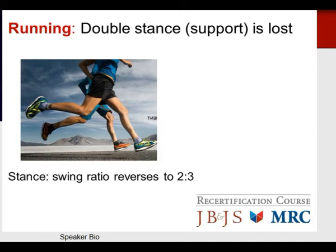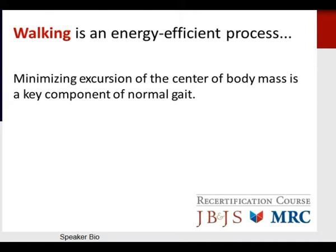When discussing running, the double stance support is lost as both feet are often in the air. The stance and swing ratio reverses in a two-to-third manner. Walking, being an energy-efficient process, minimizes the excursion of the center of body mass and is key to normal gait.